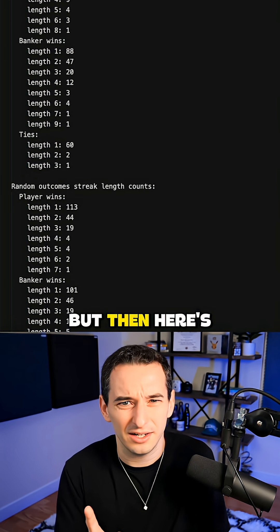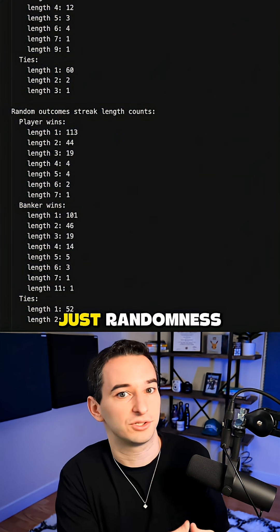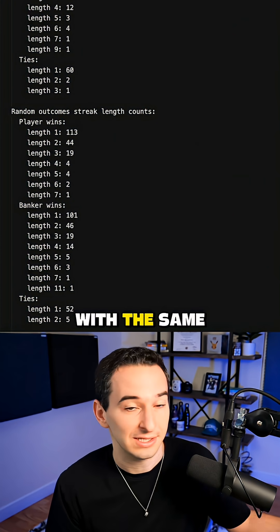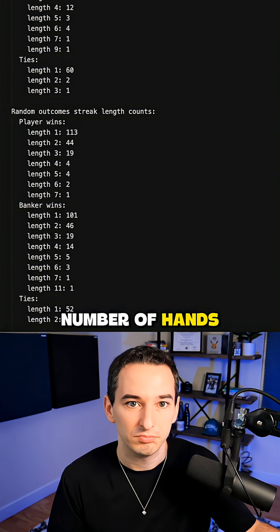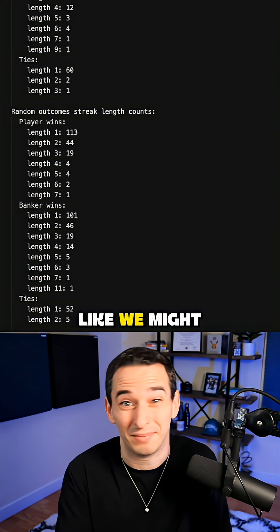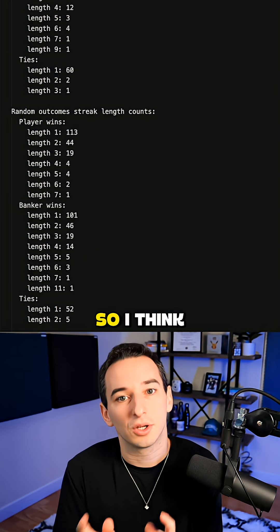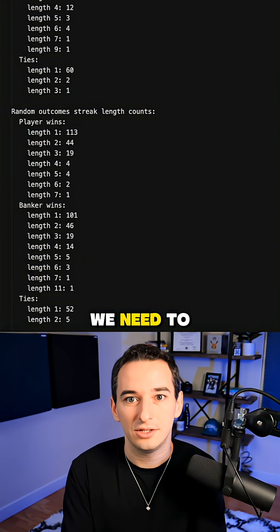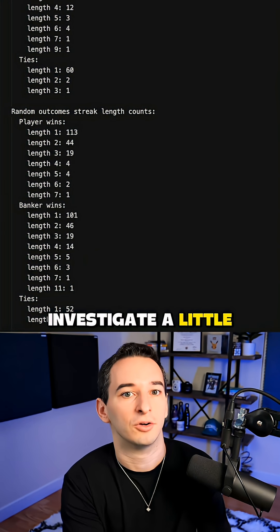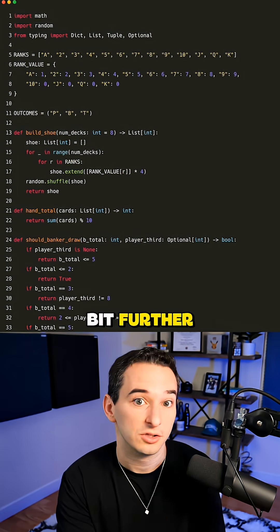But then here's the results from just randomness with the same number of hands, and it feels like we might have some similar streaks. So I think we need to investigate a little bit further.